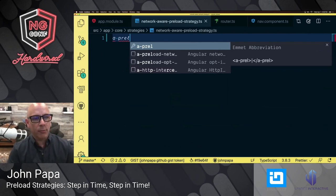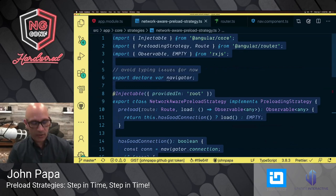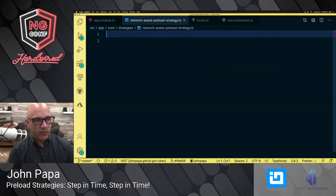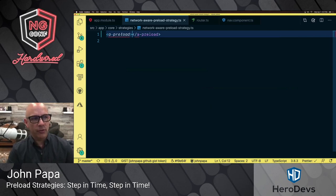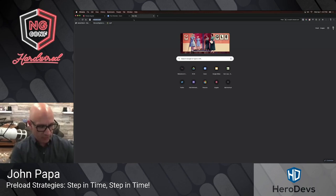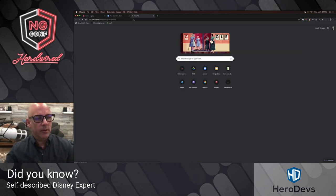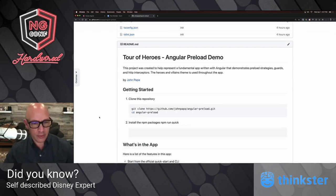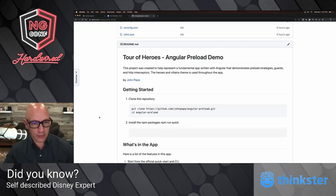If I come up here and type in preload, you can see there's a preload network strategy. If I type in opt-in, there's the opt-in strategy. All you have to do is type in 'a-preload' and you'll see several different options for preload strategies you can use. Of course, you could write your own custom one anytime you want. If you want to see the repository, go to GitHub slash John Papa slash Angular preload — there's the code for this entire thing, uploaded this morning. Everything is Tour of Heroes, of course. Thank you very much for coming today, and I hope you preload strategies to all your applications.